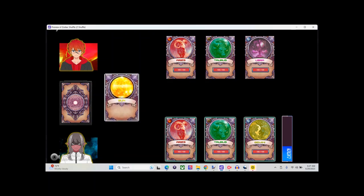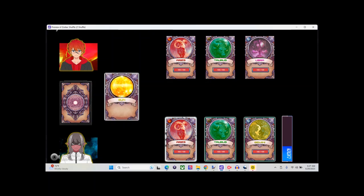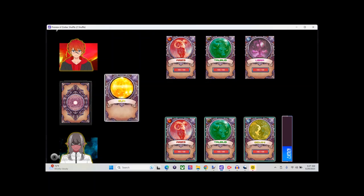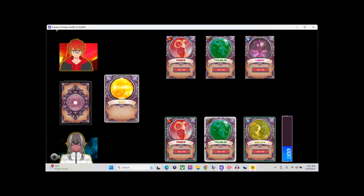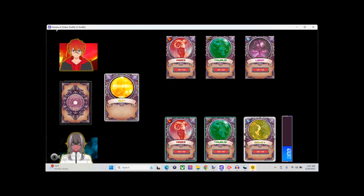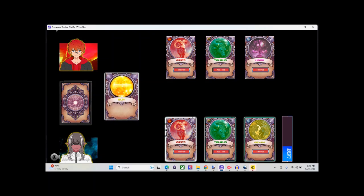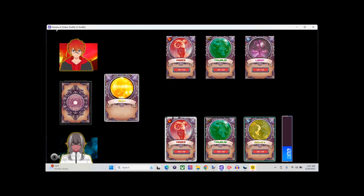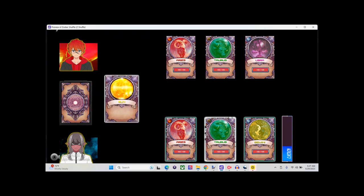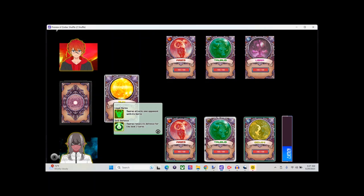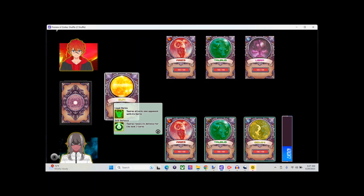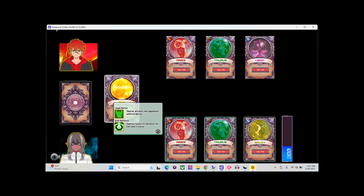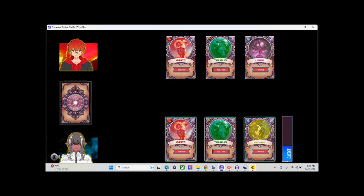Once you activate that card, it'll activate these cards down here. Then it'll allow you to pick one, and it'll give you the ability to do an attack. If you select it, you'll be able to attack one of the cards on the opponent's side.